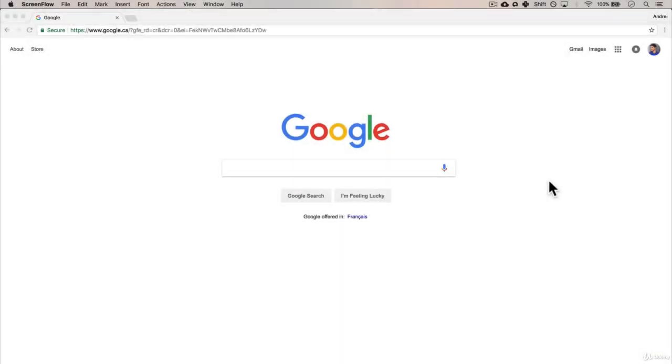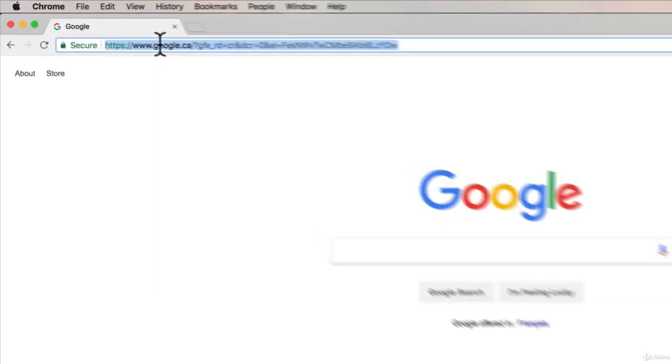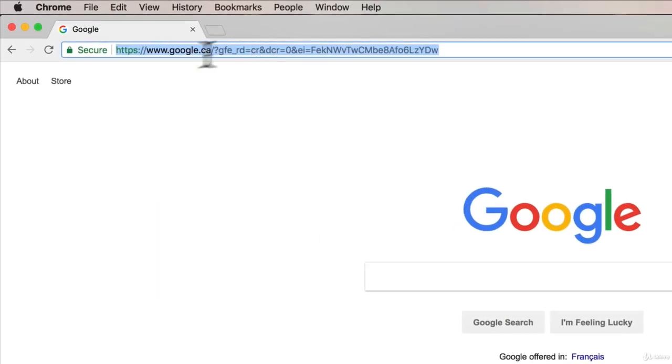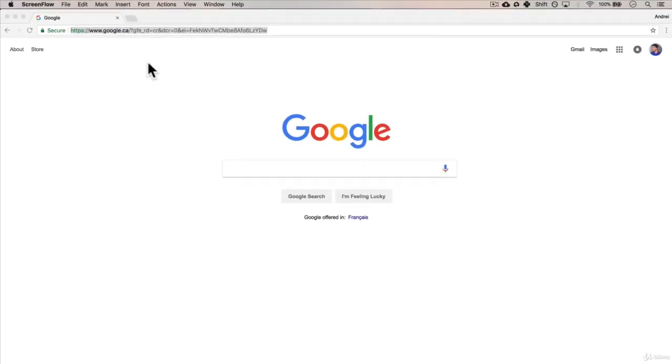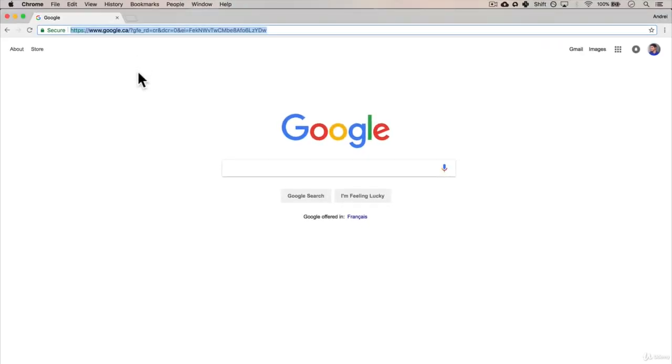Welcome back. In the last section, we talked about how we have google.com, and if we enter an IP address, we essentially get all these files from Google.